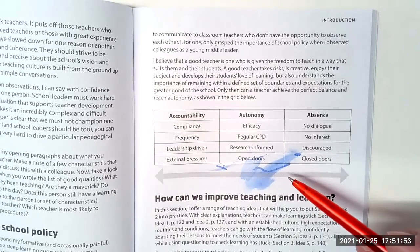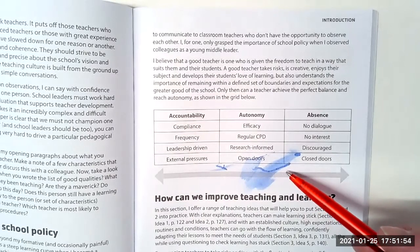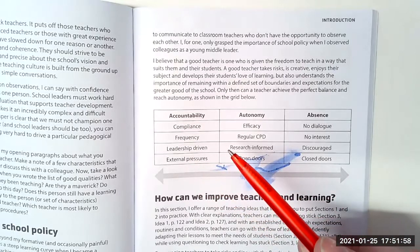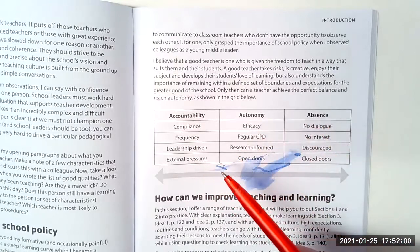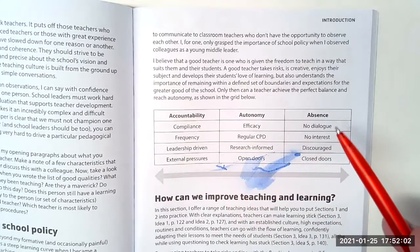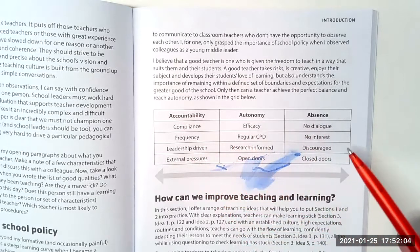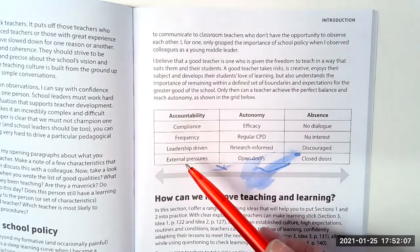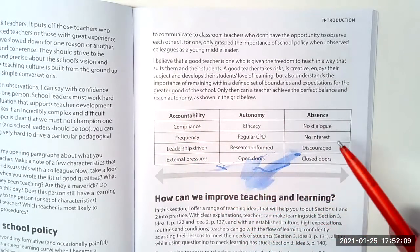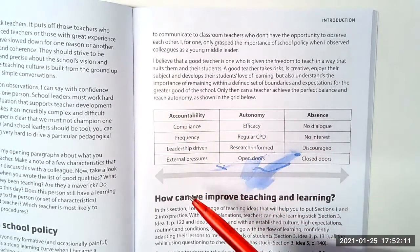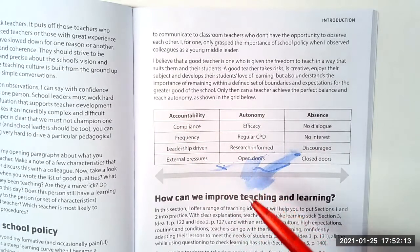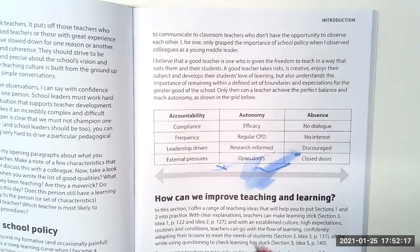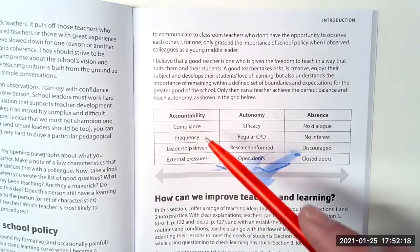Apart from my obvious ink stain, where are you professionally on this grid? Where is your immediate team? Where is your school? Prior to the pandemic, I believe this is what I've seen in schools on my travels. It's always a very interesting discussion between autonomy, teacher workload, and all the challenges of remote teaching.